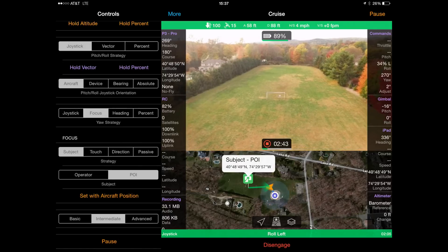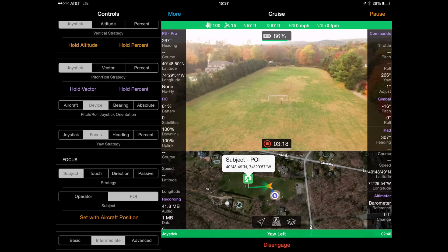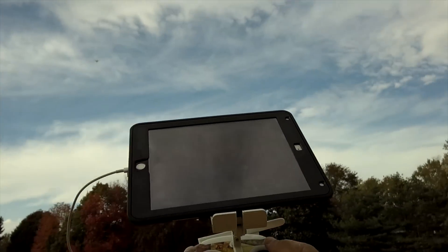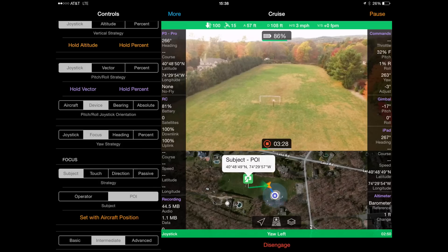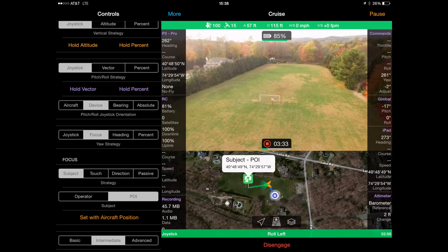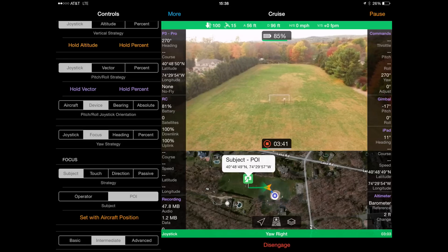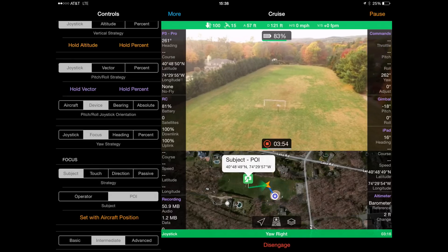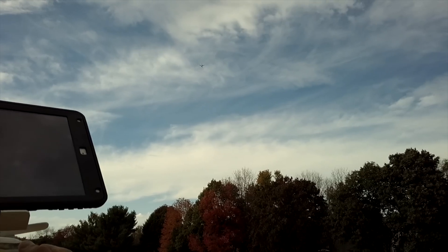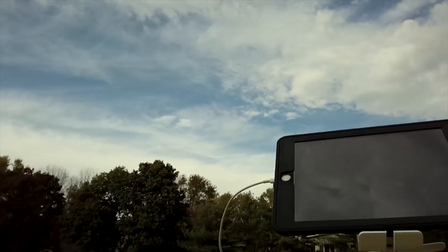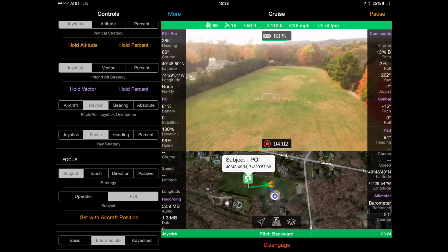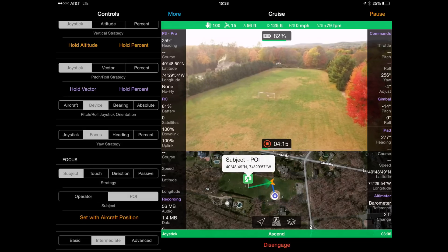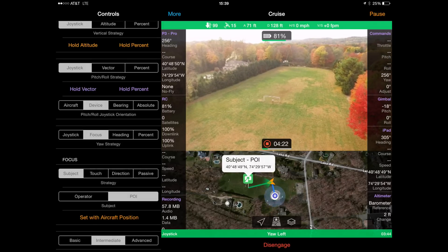The device option actually refers to the orientation of the tablet or the phone, not the quadcopter. Think of the top of the tablet or phone as forward. In this case, the aircraft is pointed down this field, and the tablet I'm using is also pointed down this field — so it acts the same as aircraft does: pushing forward goes forward, back goes back, left goes left, right goes right. However, watch what happens if I move the tablet to face to the right — now if I push the joystick forward, the quadcopter actually moves to the right. This option simply allows an easy way to change orientation on the fly.